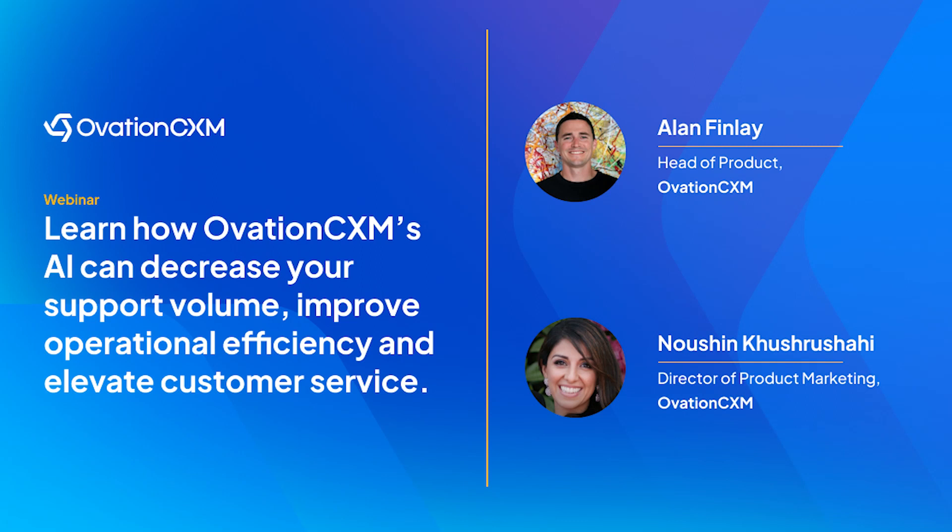Before we get started, just a quick note that we are recording today's session, and we will be sending out a link to the recording to everyone who registered. We also have our Q&A panel open, so if you look at your Zoom toolbar, you should see a label that says Q&A. Feel free to click on that and drop in any questions or comments you may have. We have allotted a chunk of time after the demo to answer any and all questions.